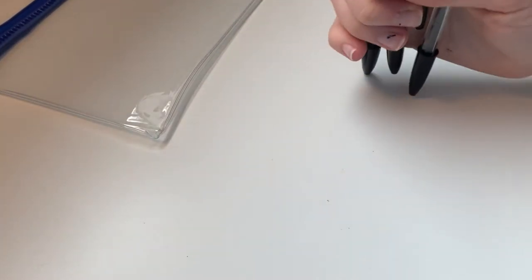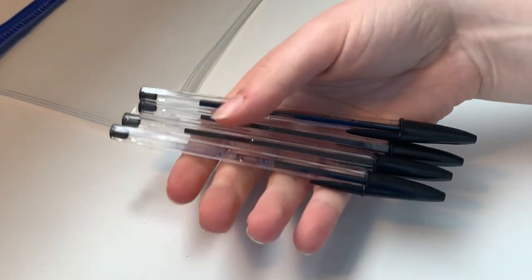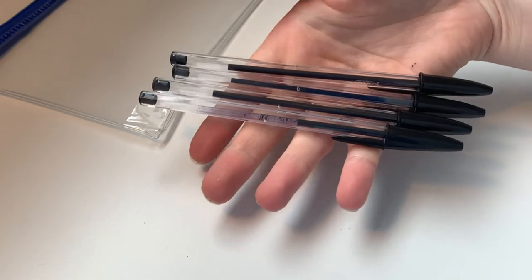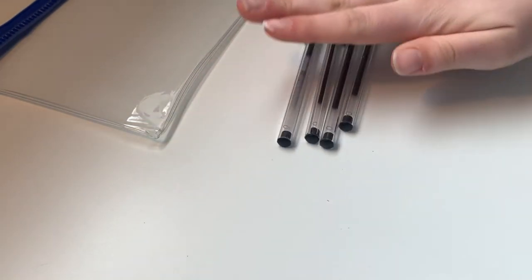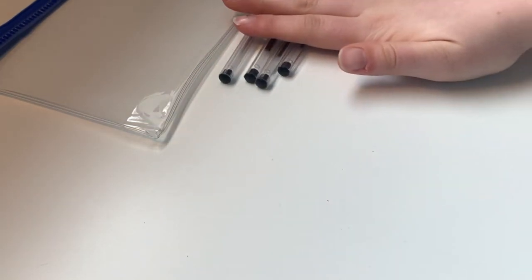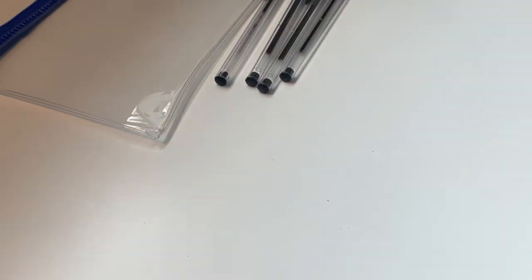I always take four black pens with me that I have tested before so I don't panic about any pens running out.